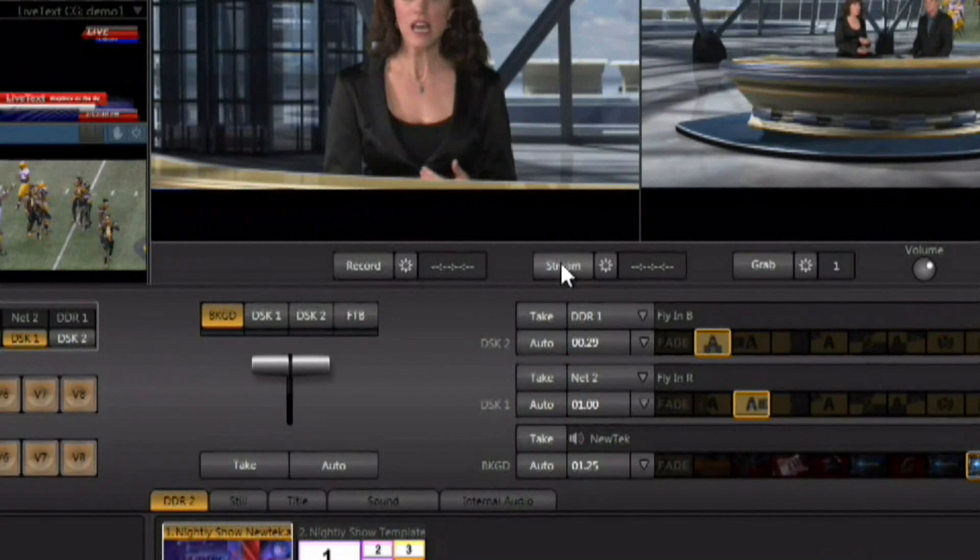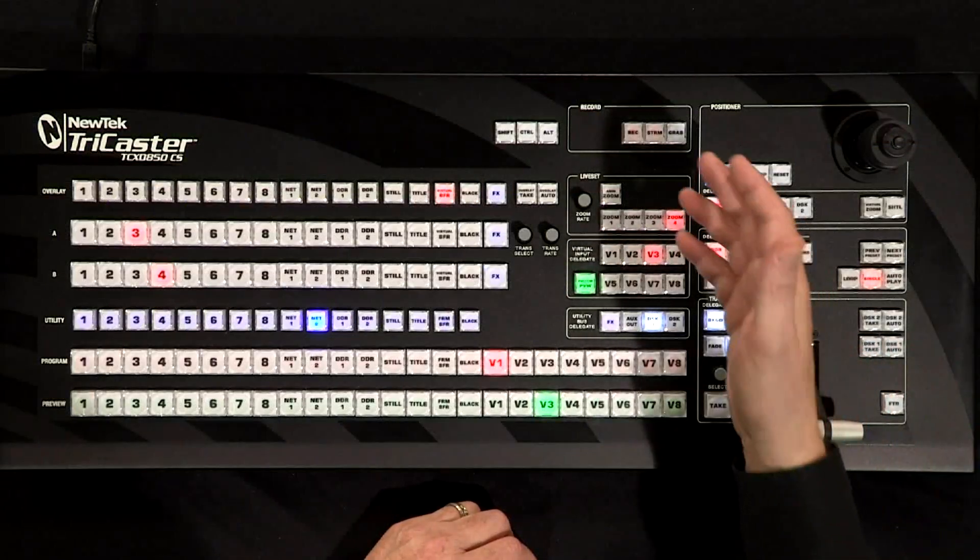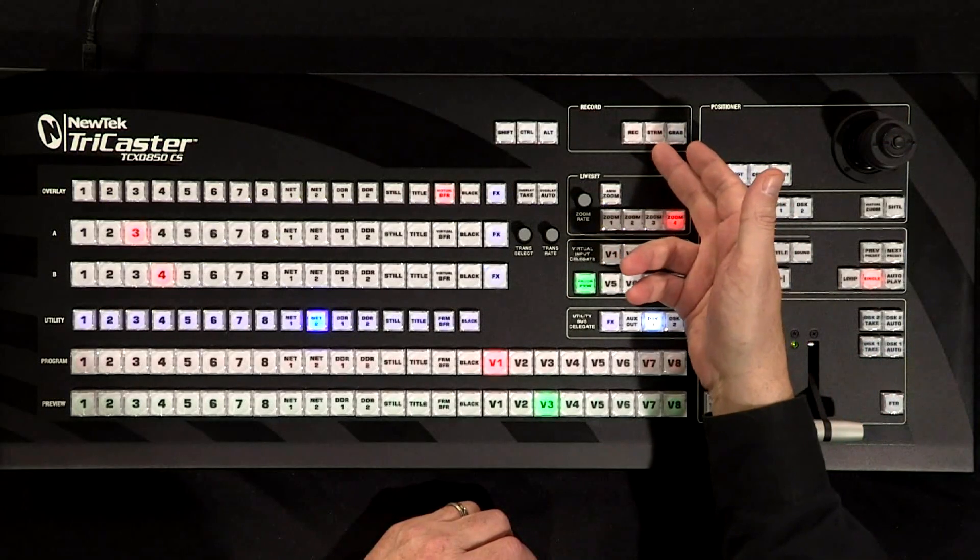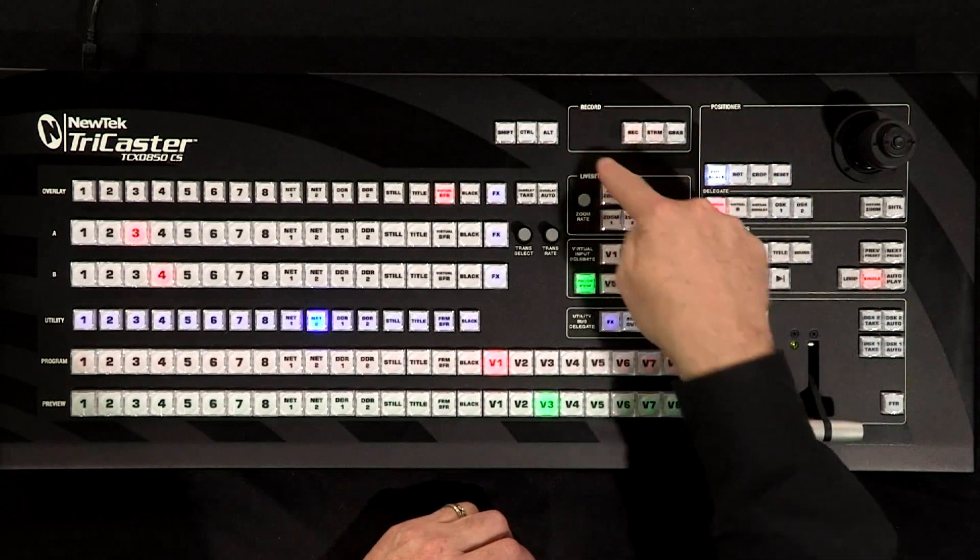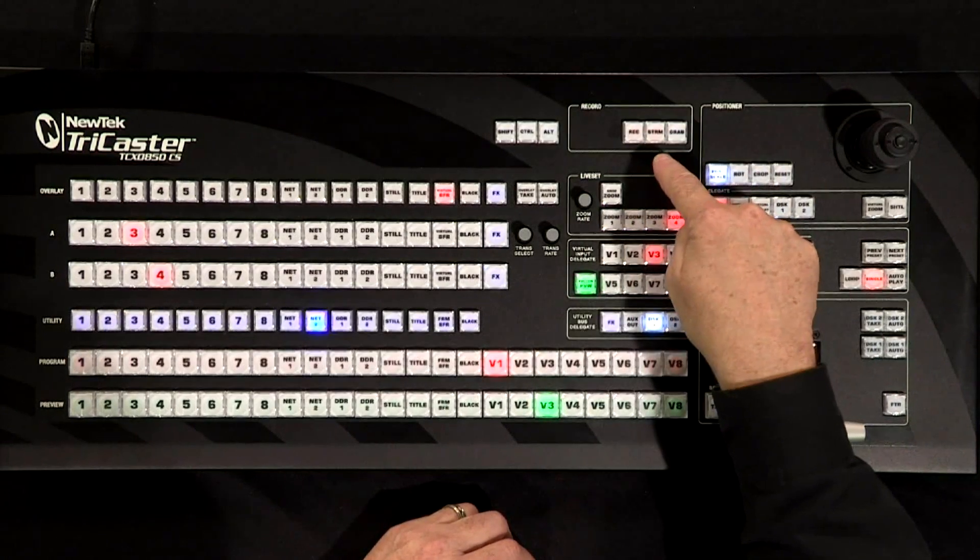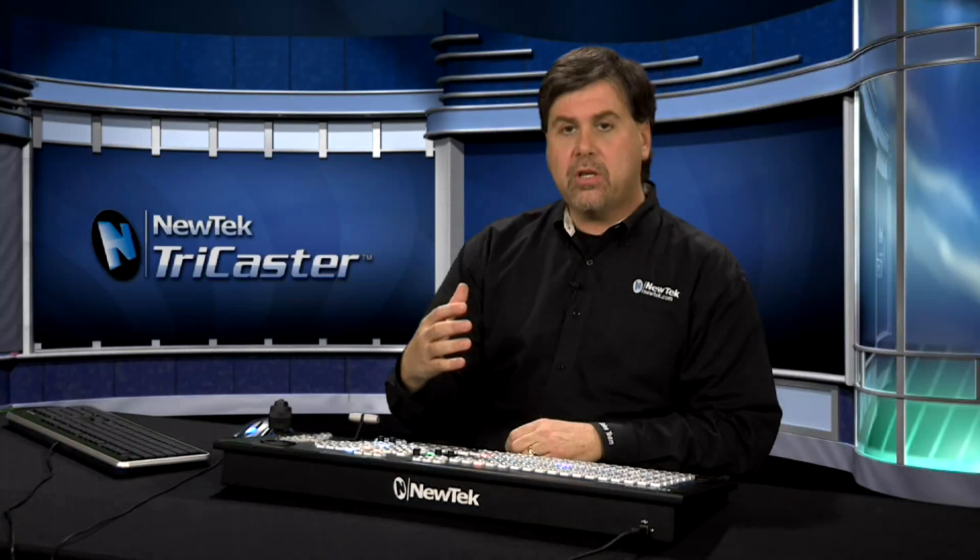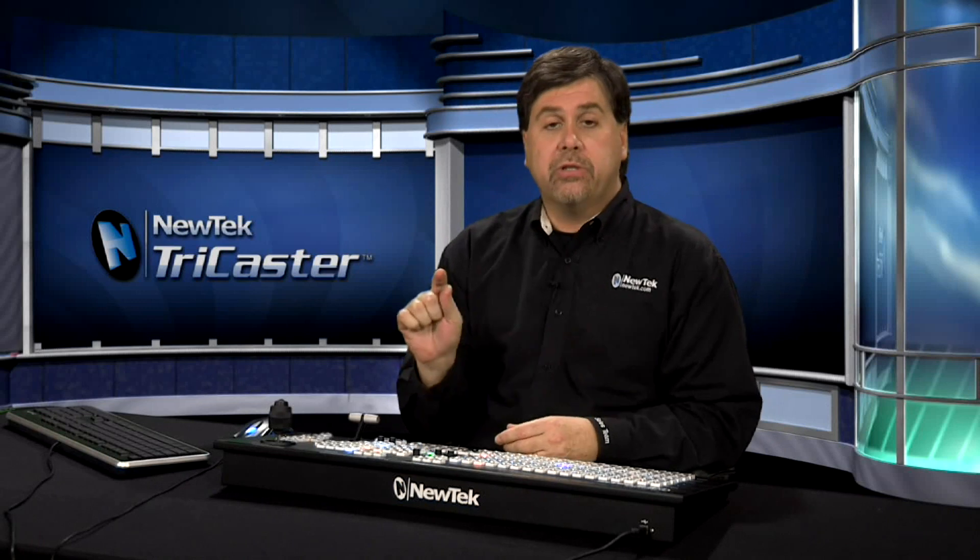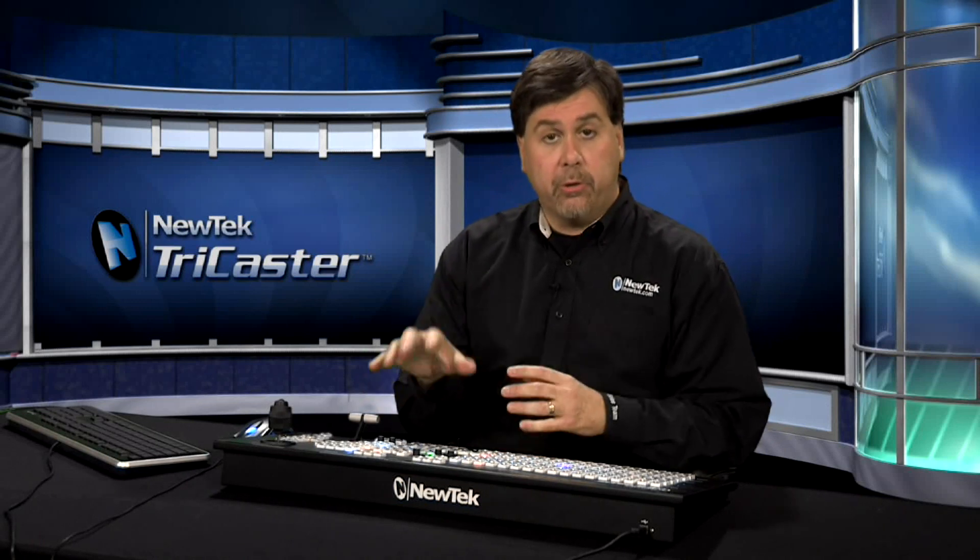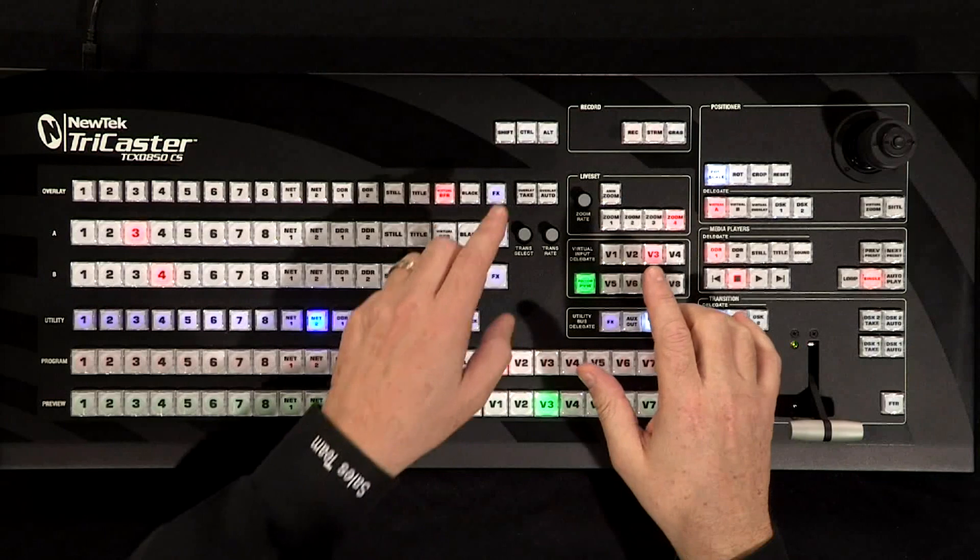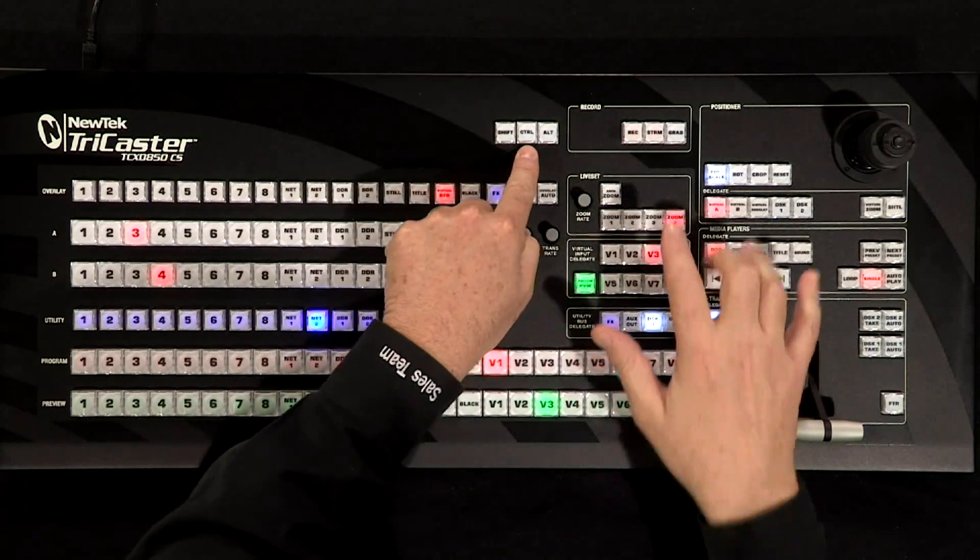If you're using an 850 CS, there's also a stream button available here within the record section of the control surface. Now just like when you're recording, you can start the streaming process just by hitting the button, but in order to stop the streaming process you have to hold down the control button and hit the streaming button.